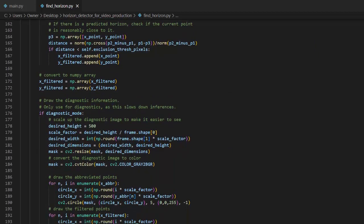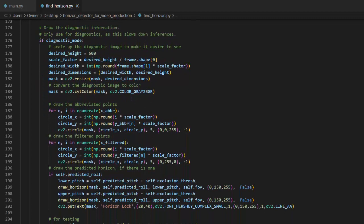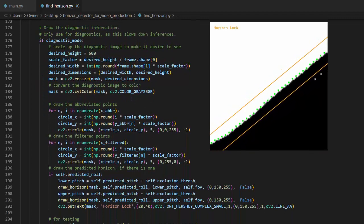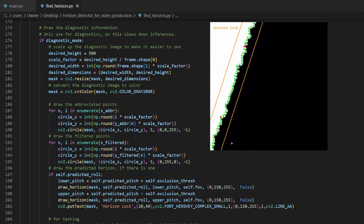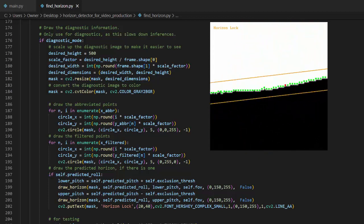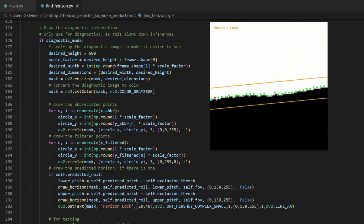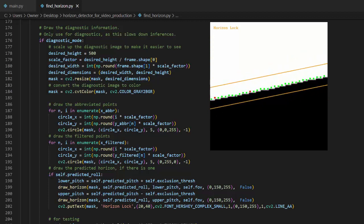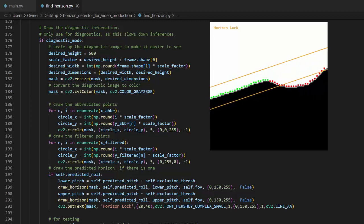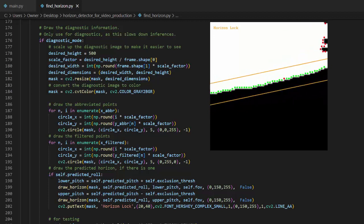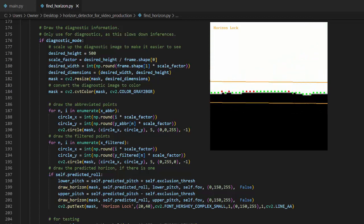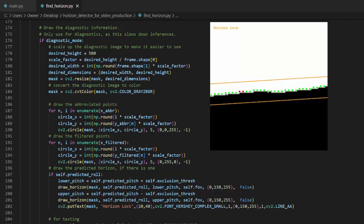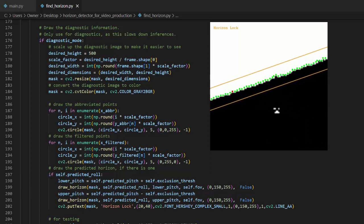The next section of code only runs if diagnostic mode is turned on. Diagnostic mode creates a visualization of which points were detected, which points were filtered out, and the approximate position of the expected horizon. Essentially, it helps the user understand the decisions the algorithm is making. The horizon detector should not be run in diagnostic mode when it is controlling an actual airplane, since it slows down performance and is unnecessary. Diagnostic mode is only for creating visualizations and troubleshooting issues.